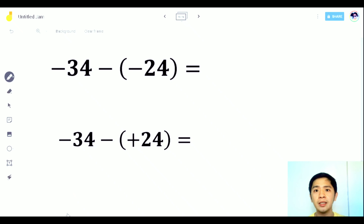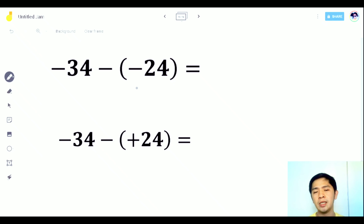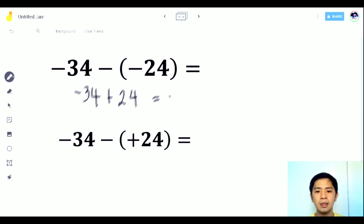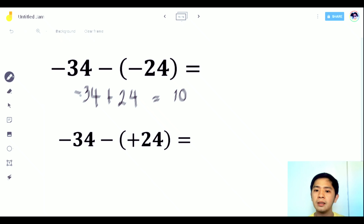What if the integers are larger, like negative 34 minus negative 24? No need for a number line. Simplify it: negative 34 stays, and negative times negative gives positive 24. So it becomes negative 34 plus 24. Unlike signs — subtract — that gives 10. Since 34 is bigger than 24 and the sign of 34 is negative, the answer is negative 10.